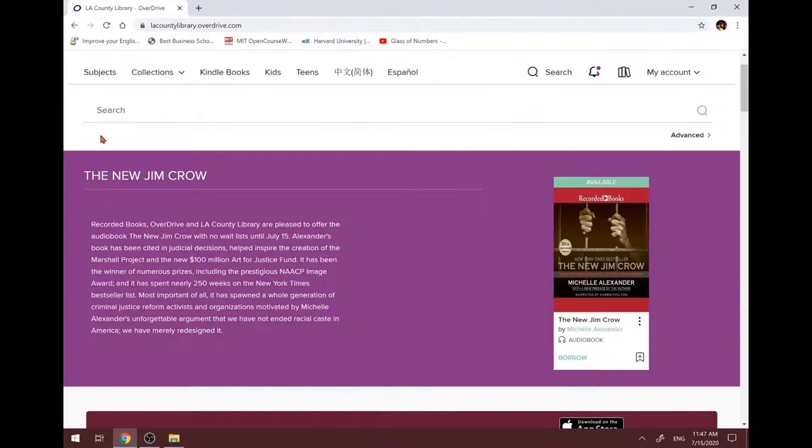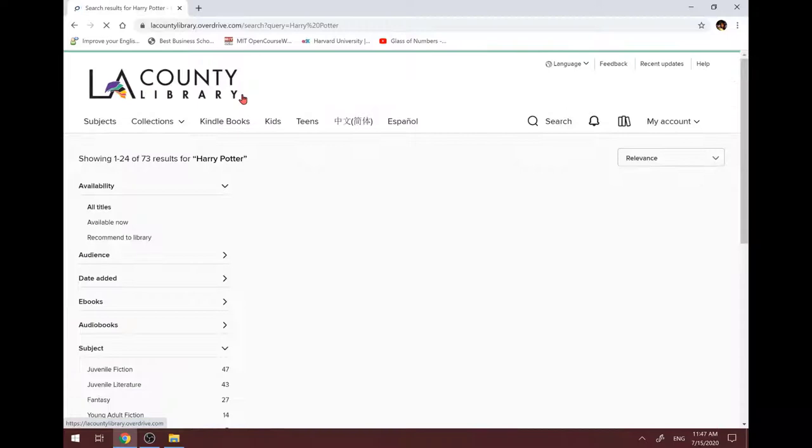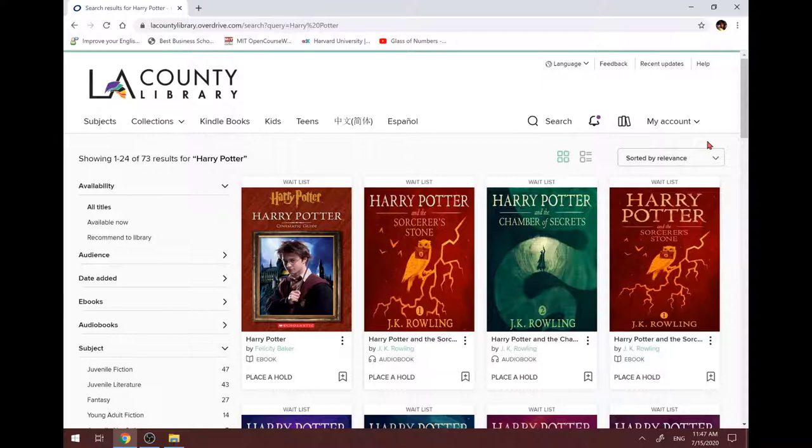I want to show you how to borrow books on waitlist. Let's go back to borrow Harry Potter. Let me type in Harry Potter here. It has audiobook and ebook. If the book is on waitlist, you can place a hold.